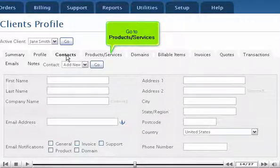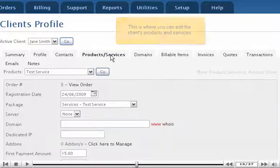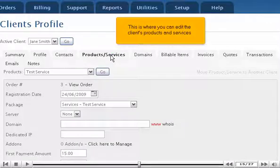Go to Products, Services. This is where you can edit the client's products and services.